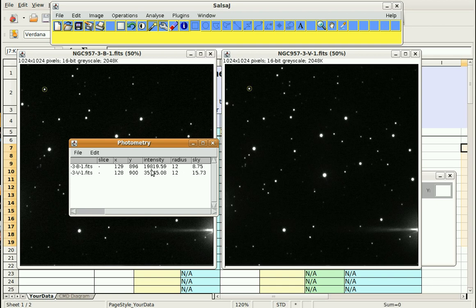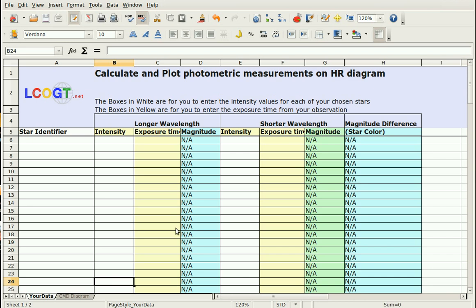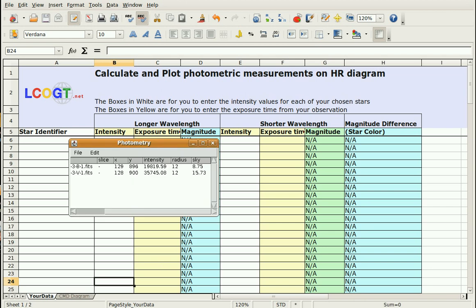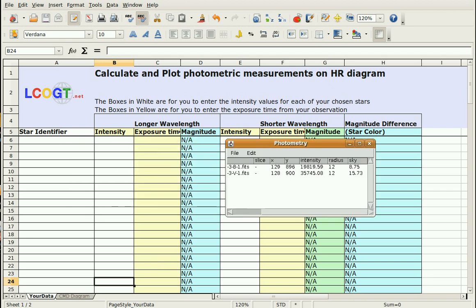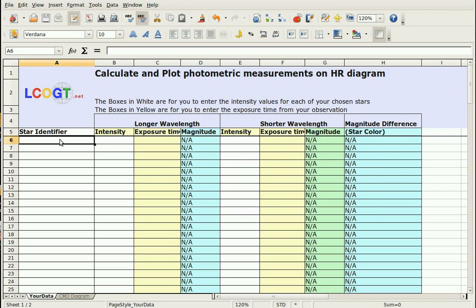So what you can do at this point is you can go into your spreadsheet here, and you can enter in the star identifier that we had. And so what I do with that is I put in here just the X and Y so I can remember where it was. So I'm going to do 129 is the X and 896 is the Y, and those are very close for the other one. So we'll be able to find it in the future. 129, 896. So I just do that like this. I'm going to send my colon so it doesn't think that's a number.